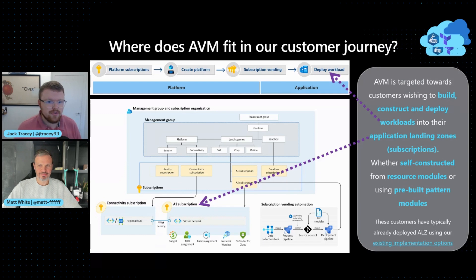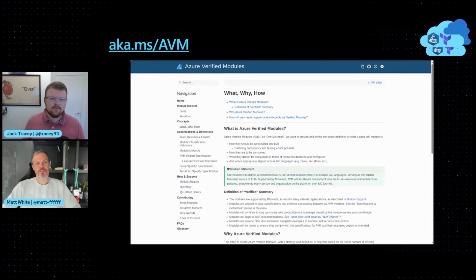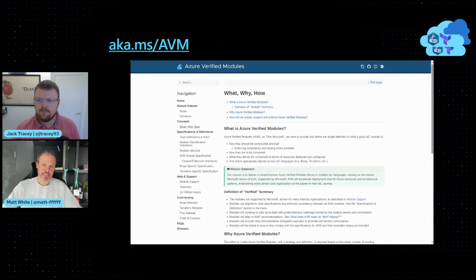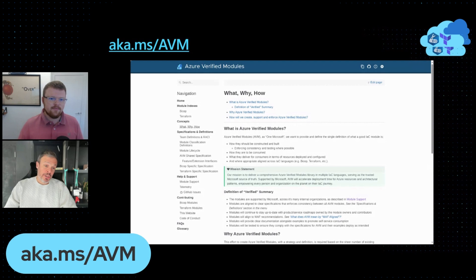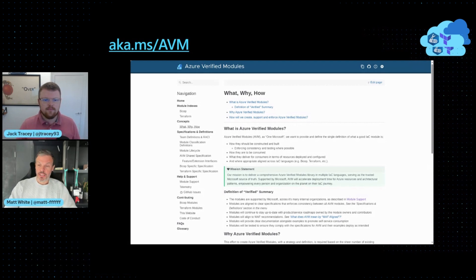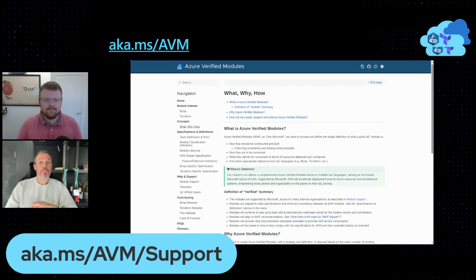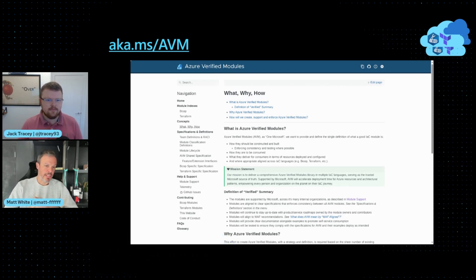How do our customers find out more about this? We have a website — aka.ms/avm is the link. The first thing I'd like to point out is the support statement. We've also got a short link for that: aka.ms/avm/support, where you can see our commitment to keeping these modules maintained and up to date.